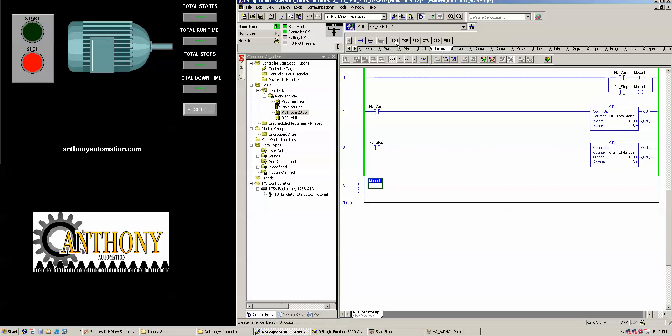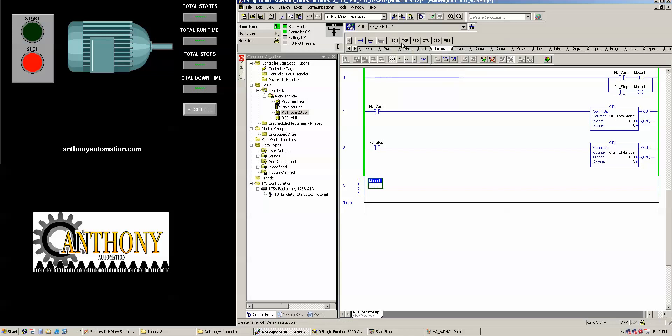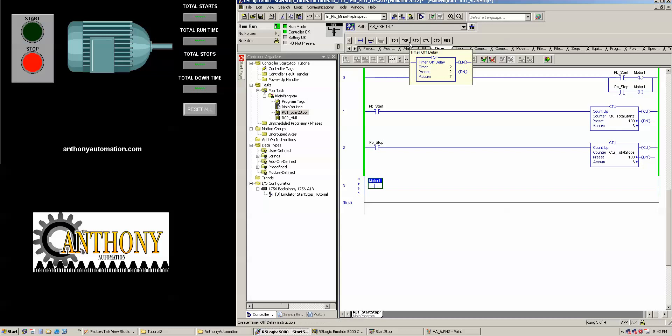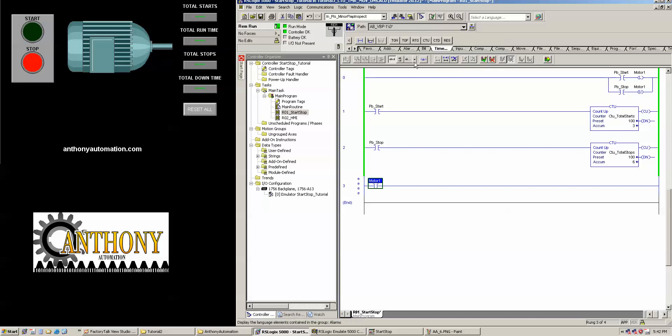T-O-N. Timer on. There's also T-O-F, timer off, and retentive timer on delay. And you're welcome to, again, look into those two in the help section. It's very helpful. And I'll show you at the end of this lesson how to use that. And we're going to go timer on.